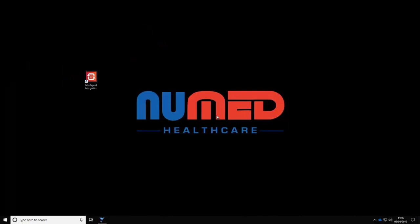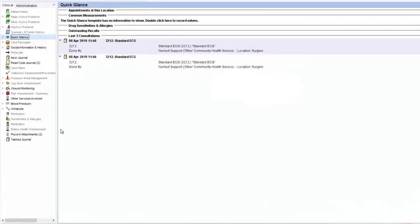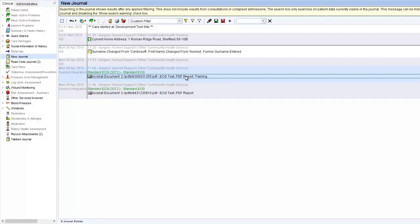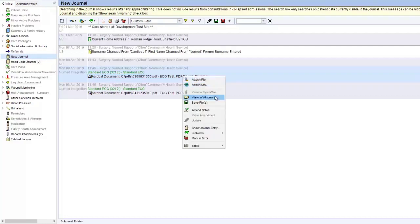Remove the memory card from the card reader and plug this back into the Mach 600. The results can now be viewed in the patient record. In the new journal, you will see that the ECG attachment has been read-coded automatically with a 3212 standard ECG read code. Our comment of 'training' can be seen to the right of the attachments. The ECG report appears as an attachment in a PDF document format. To open the attached result, right-click and then select View in Windows.